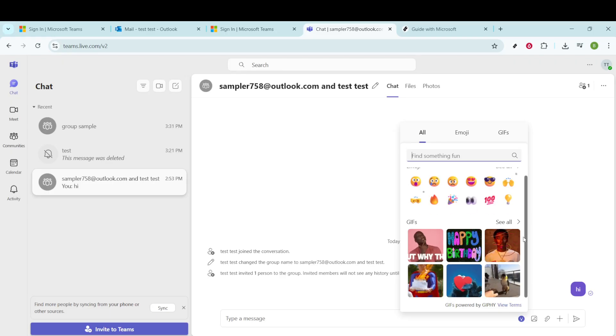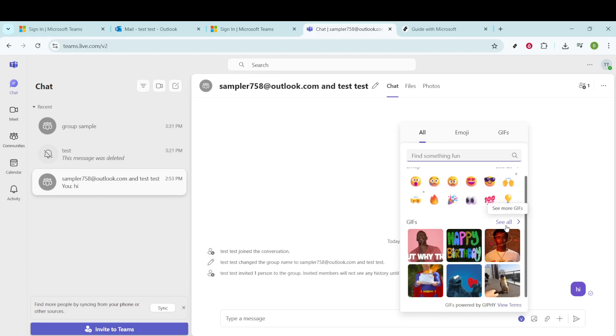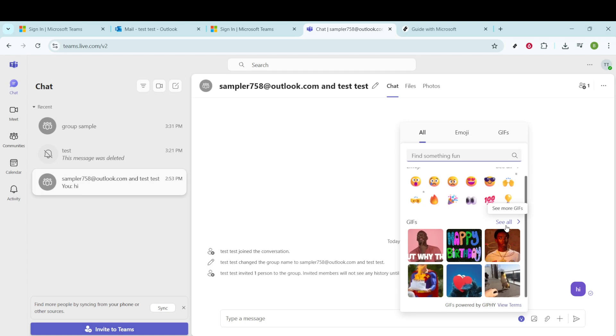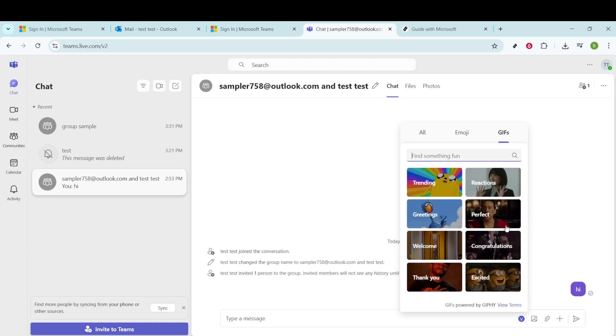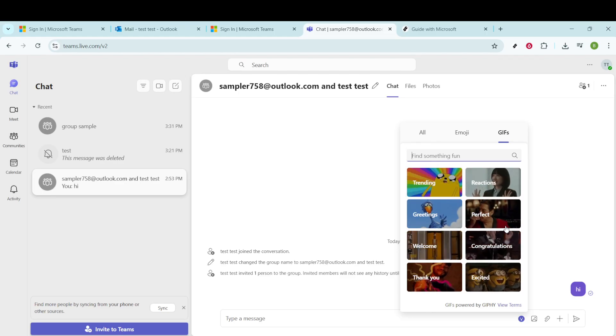Move your attention to the GIF section. In this area, you'll see an option labeled See All, which you should select. Clicking See All will provide you with an extensive collection of GIFs at your fingertips, expanding your options far beyond what's initially visible.